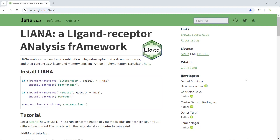Hello everyone, welcome to my video tutorial for single cell RNA sequencing data analysis. Today I'm going to show you how to use the LIANA package — a ligand receptor analysis framework. This package was developed by a Germany group. If you use this package for your data analysis, you should acknowledge the original authors.